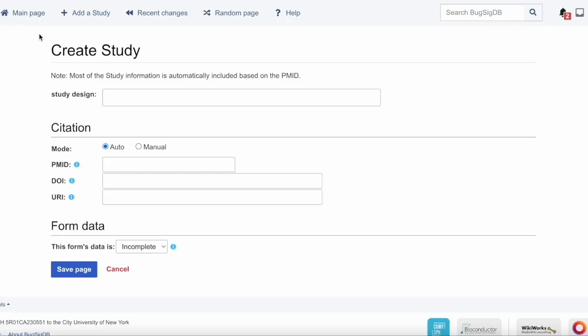When you start to curate a study in BugSigDB, the first thing you'll do is click Add a Study at the top of the page. This will bring you to the Create Study page that we're looking at now. The first information that you'll add is the study design.